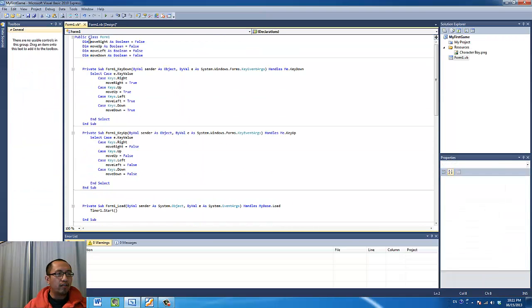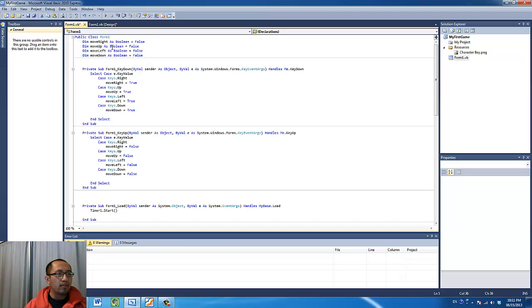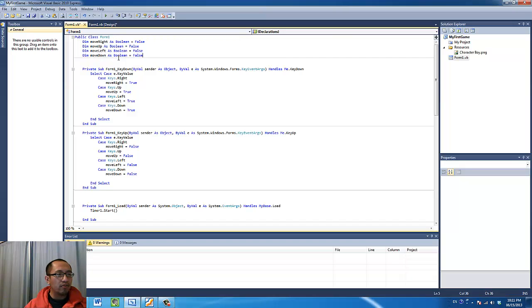So we have four variables that you need to declare in the beginning. You have a move right variable, move up, move left, move down. All of these are boolean variables which means they can only be true or false.